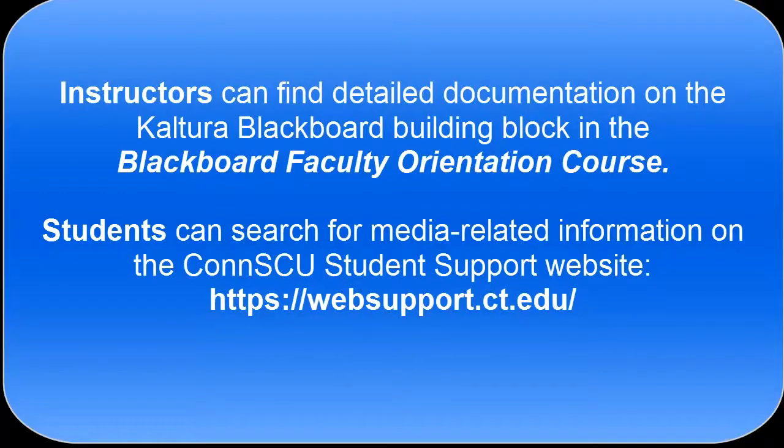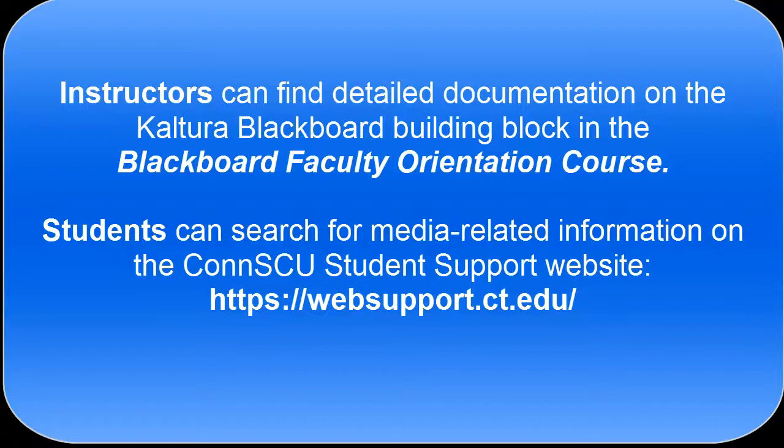Instructors can find detailed documentation on the Kaltura Blackboard Building Block in the Blackboard Faculty Orientation course. Students can search for media-related information on the CONSEU Student Support website.